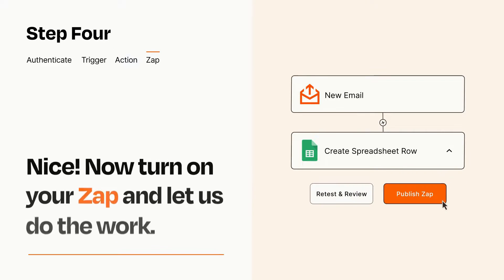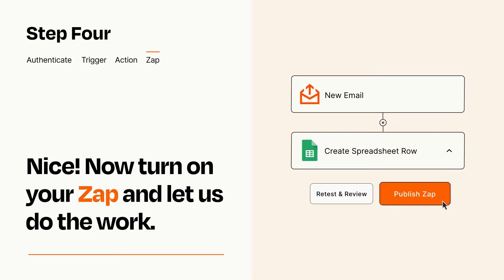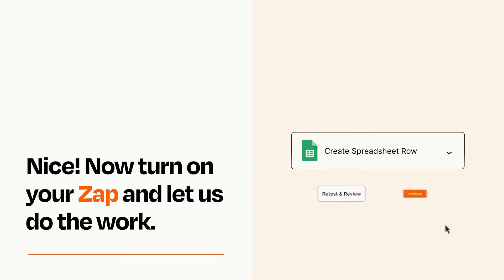Turn on your Zap and Zapier will start doing your work for you. Zapier can be as simple or as complex as you'd like and connects with thousands of apps, more than any other platform.